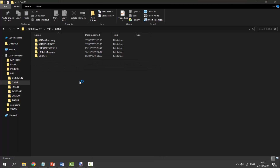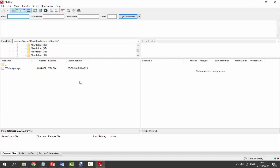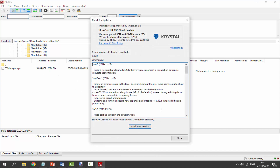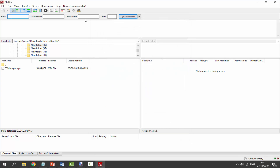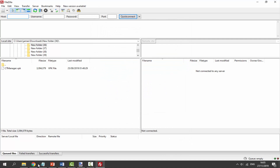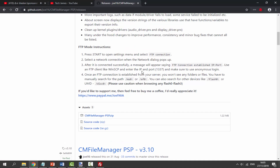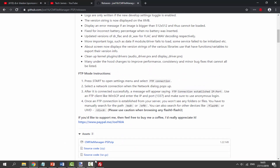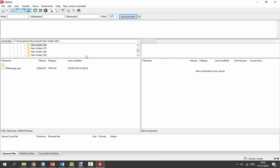I also have FileZilla on this computer which I'm going to open up now. This is the FTP application I use - there are quite a few different ones but this is the one I like most. I always use this with my PSVita. As it said on the website, the port is always 1337, which is the same as the PSVita, and the port will also show on your PSP.